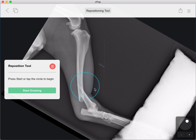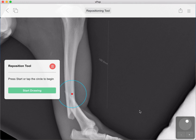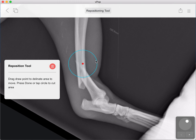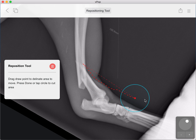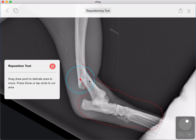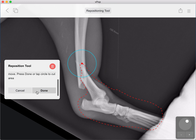We have our circle here to start and position where we want it. We'll zoom in for a bit of accuracy and start drawing. I'm going to move this around our fragment, all the way around here, and delineate the fragment.